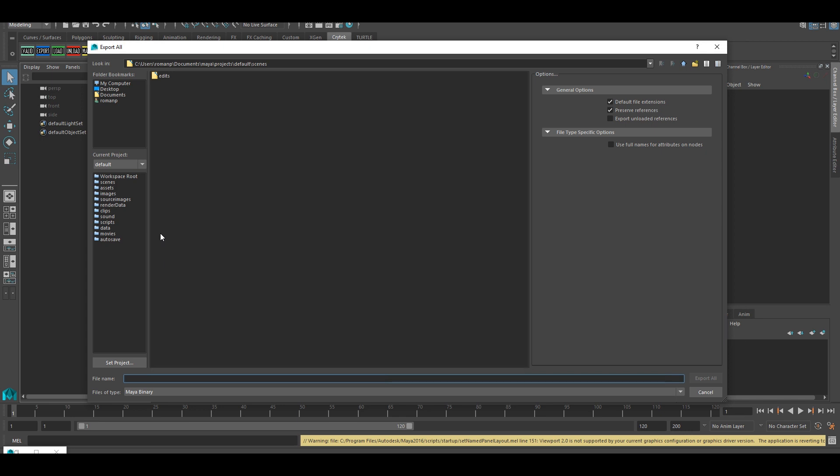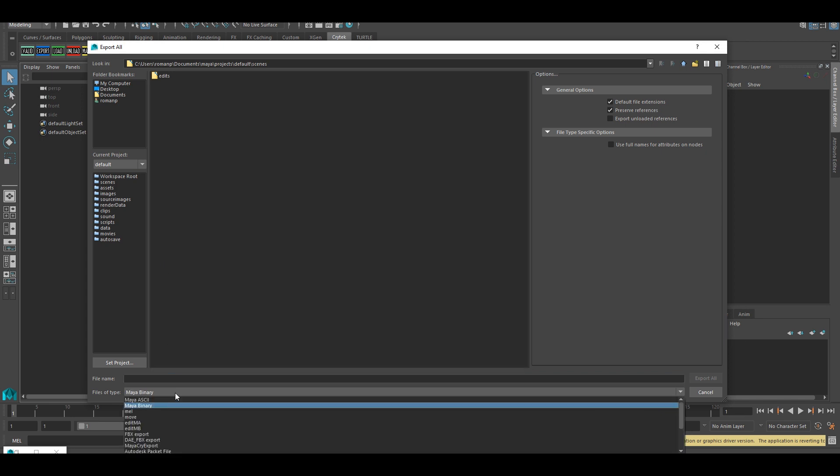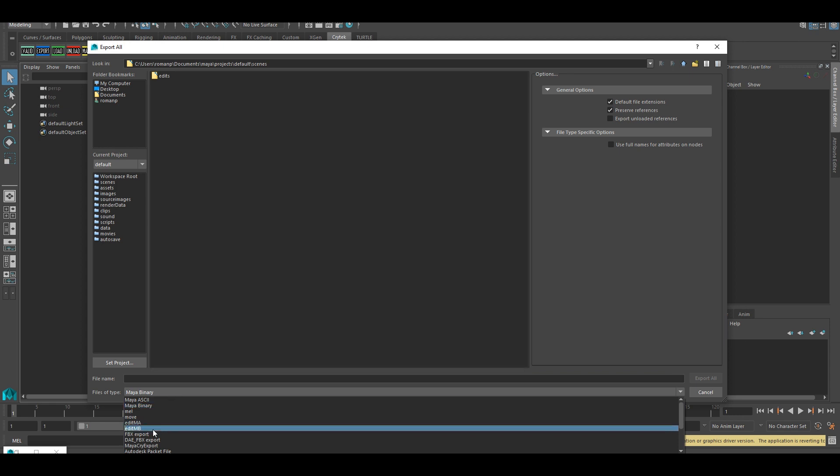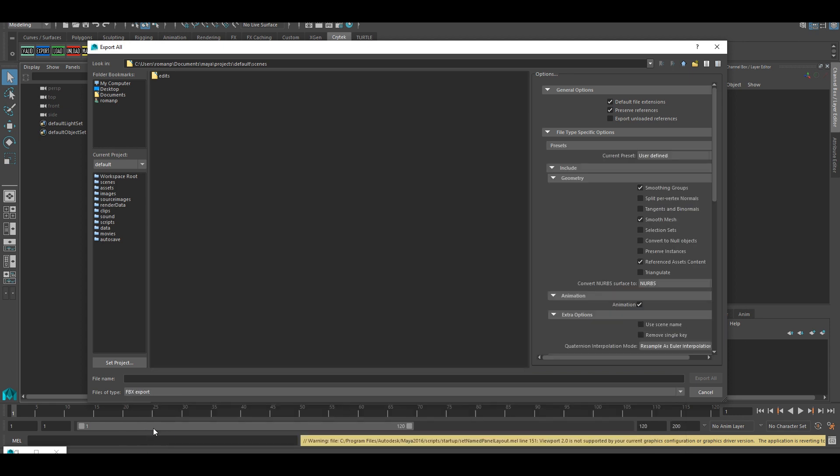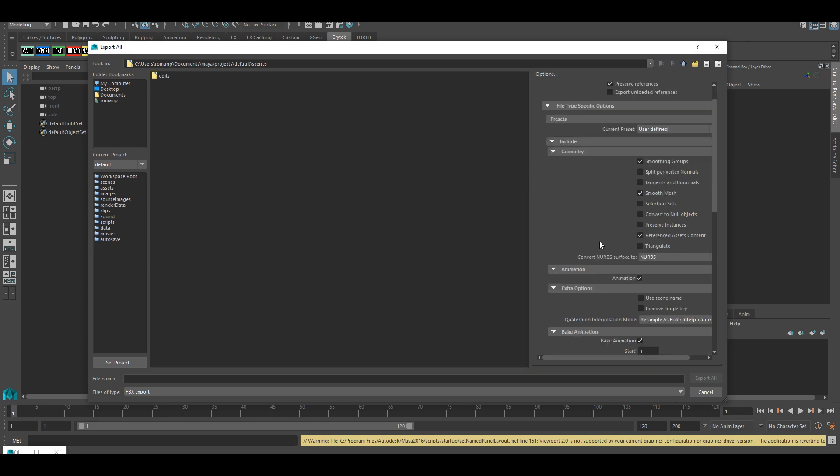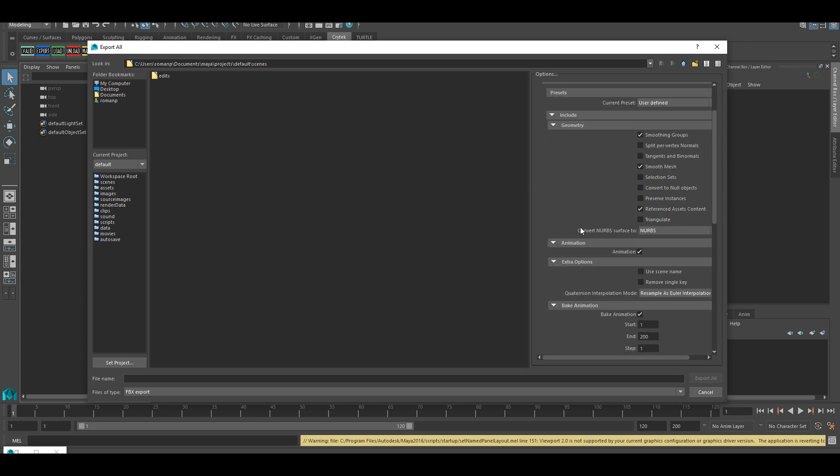First, let's start with Maya. Again, I will skip unnecessary parts for this tutorial and we'll go to the export process right away. Here at Export All, choose FBX and a window will pop up. Let's specify what we want to include. If you have a simple mesh, smoothing groups should be turned on, just like the smooth mesh, and the reference as its content. And that's it, quite simple.